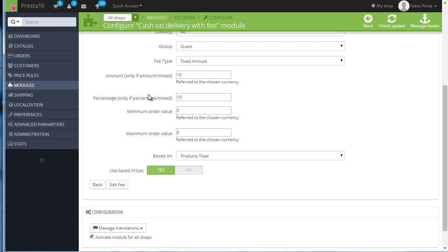So these will restrict this fee to a specific amount if needed. Say we're buying about $125, so if I set this up to have a maximum amount of $120, it will be gone.